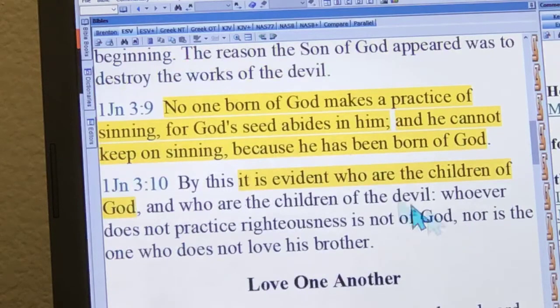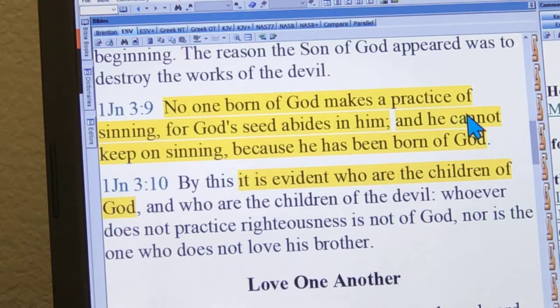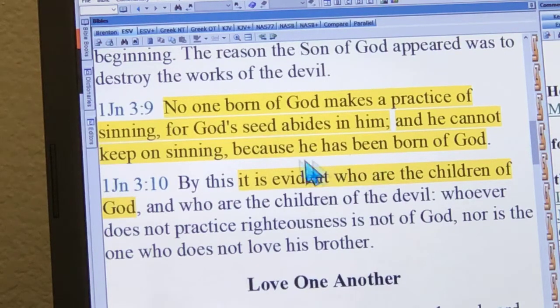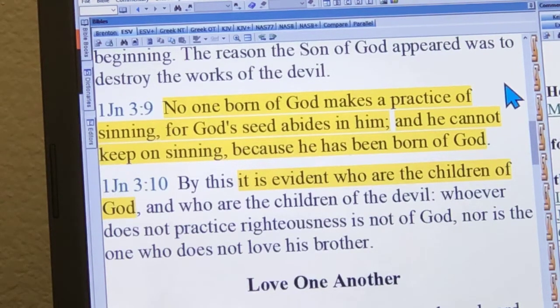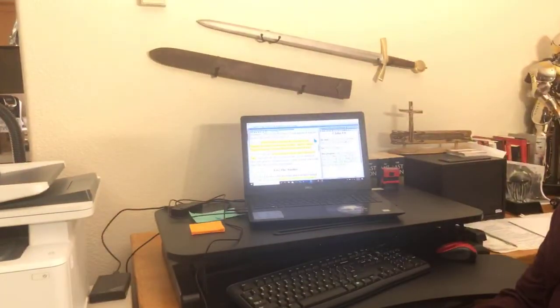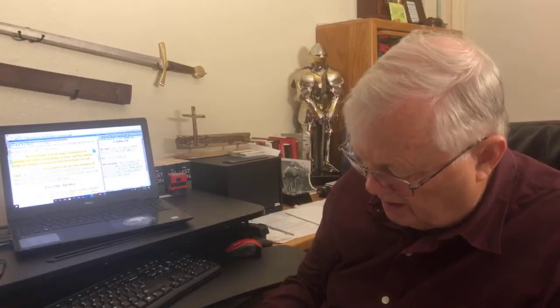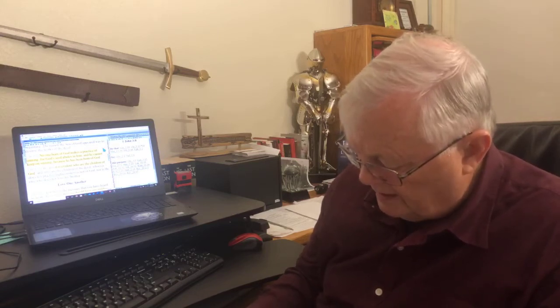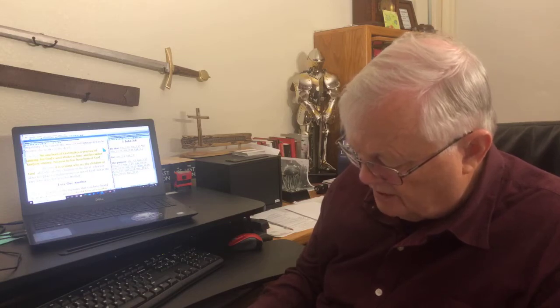Let's look at verse 9: 'No one born of God makes a practice of sinning, for God's seed abides in him, and he cannot keep on sinning because he's been born of God.' You might have noticed that Berkhoff said when John says that they who are born of God do not sin, he is contrasting the two states of the Christian represented by the old and the new man, as to their essential nature and principle.